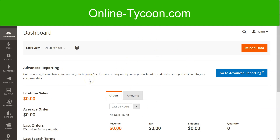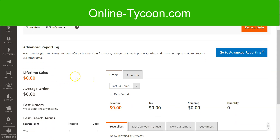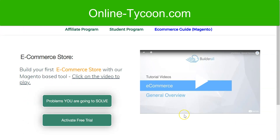In the next tutorial, we start to customize our store. For the next tutorials, go to online-tycoon.com, inside the eCommerce guide for Magento. See you there!